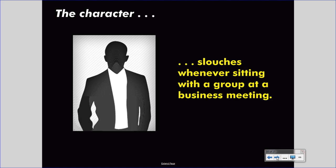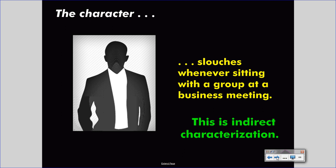Let's say your character slouches whenever sitting with a group at a business meeting. Again, this is indirect characterization. You may not quite know why the character is doing this, but you can make some guesses. The character could be disrespectful, lazy, or irresponsible. Or the character could be anxious or self-conscious. There are any number of conclusions to be made from this evidence. More information may be required, and when you are using indirect characterization to determine a character, you may need that more information. Information will come to you in a variety of ways and strengths — the indirect characterization you use to make inferences could be clear or not.